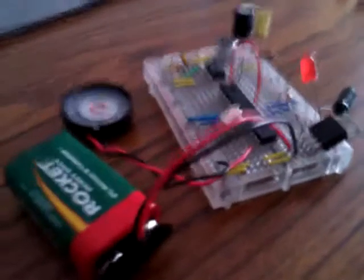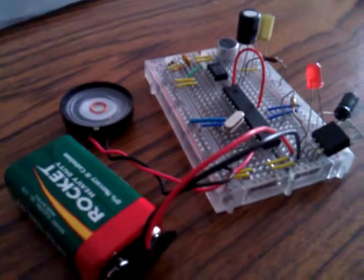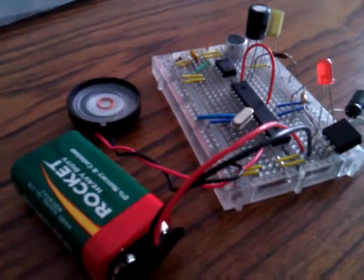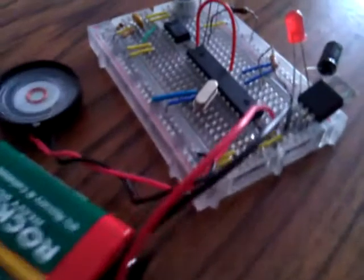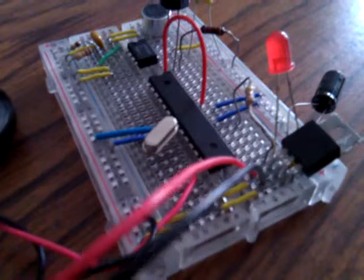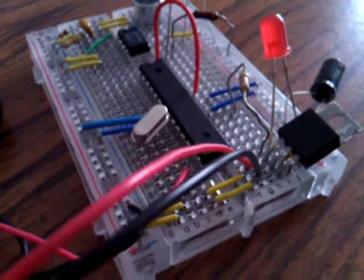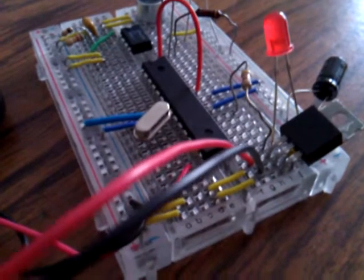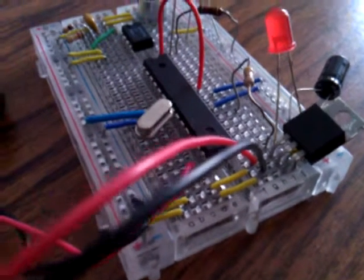I have pulled the Atmel microcontroller off the prototype board and installed it onto my breadboard. I've got a 9 volt battery going to my power regulator, regulating down to 5 volts.